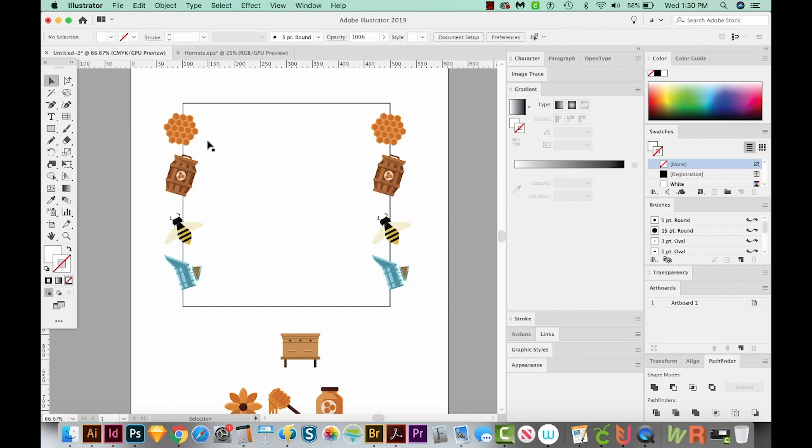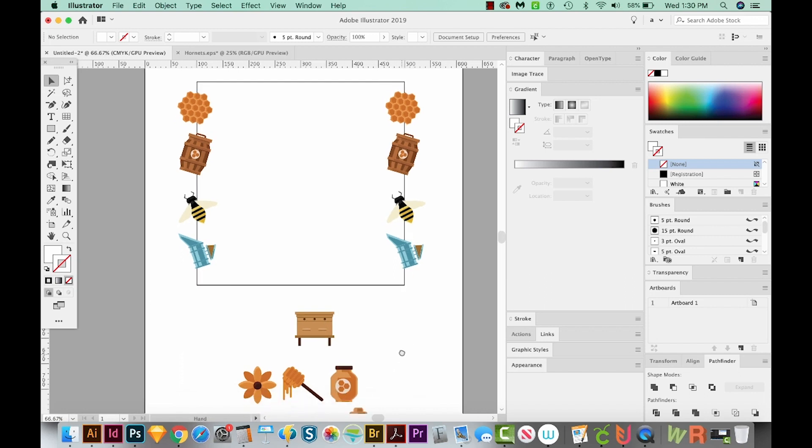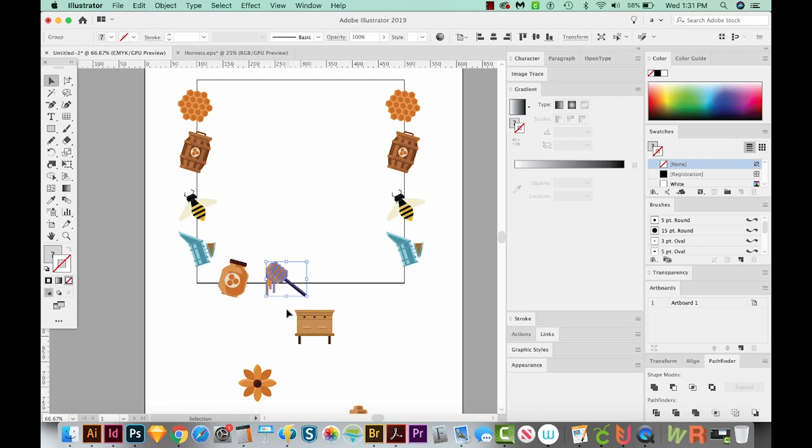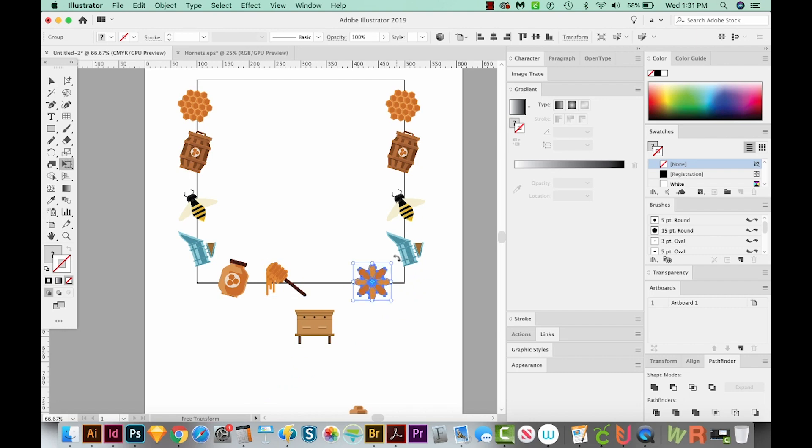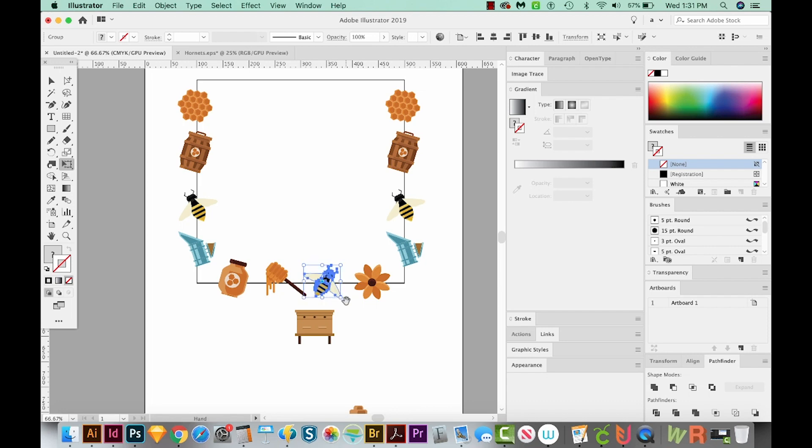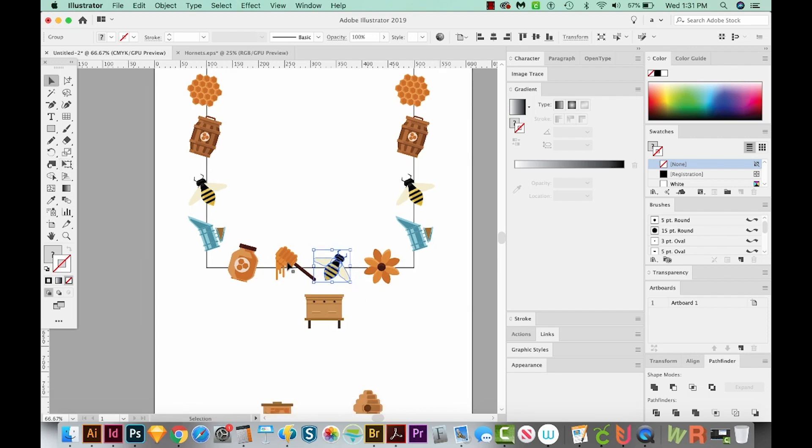Now we'll do the same thing with the top and bottom. So I'm going to grab this honey jar and just rotate it a little bit. Put this one here, maybe the flower can go here. And then I'm thinking I want another bee. So I'll option and drag him down here like this. Okay, let me space these out a little better.